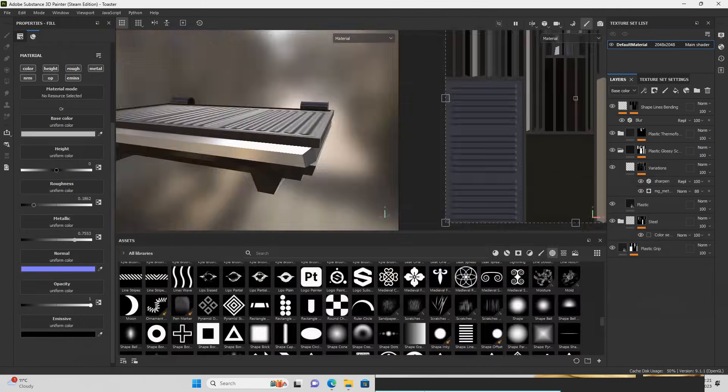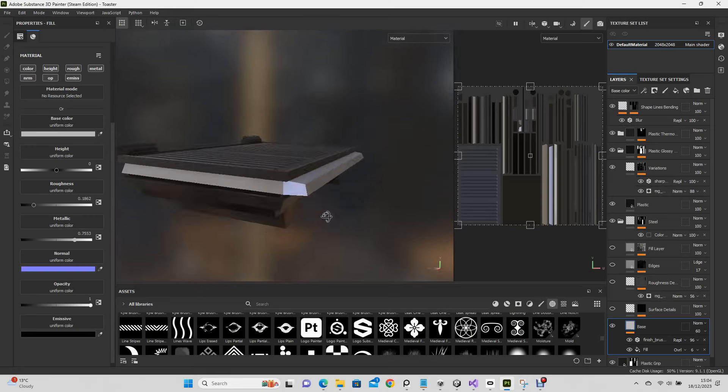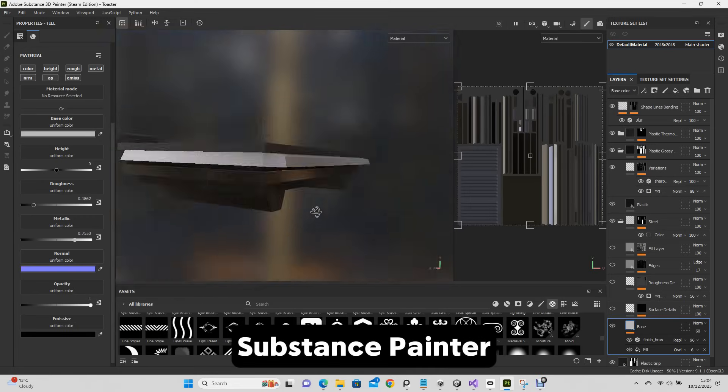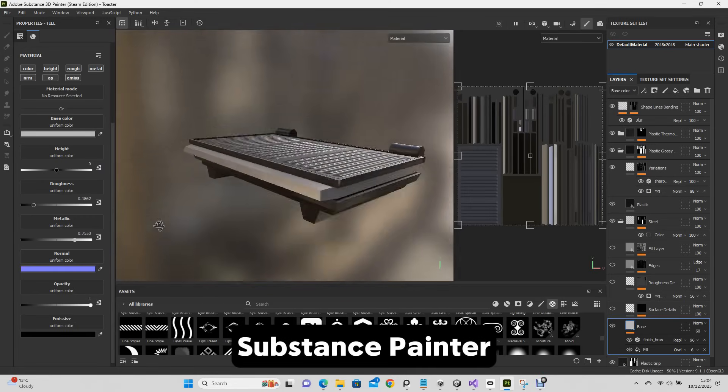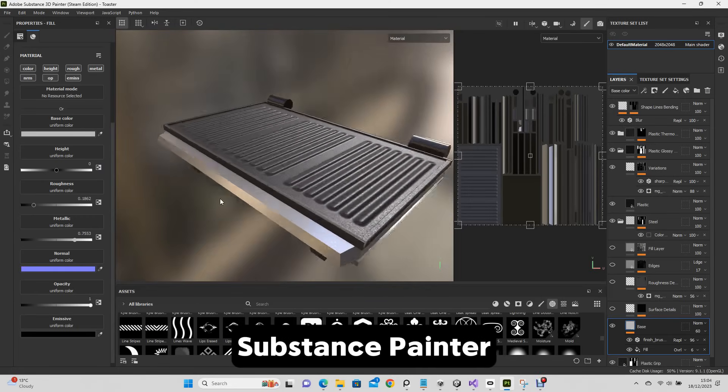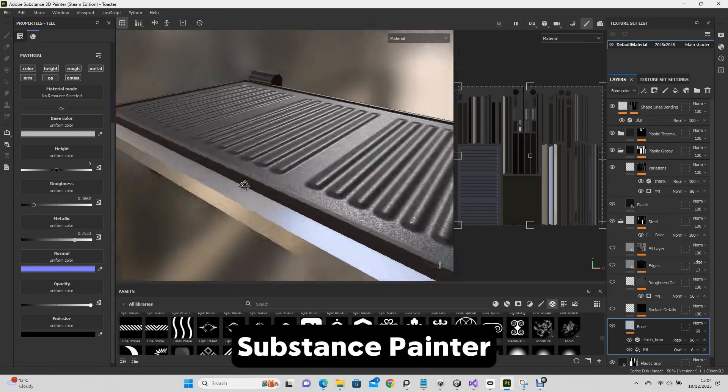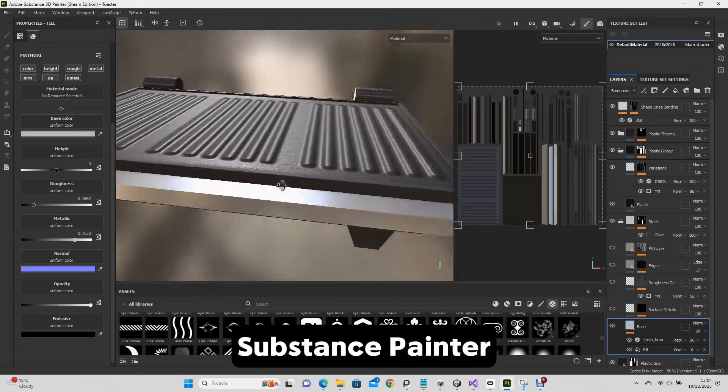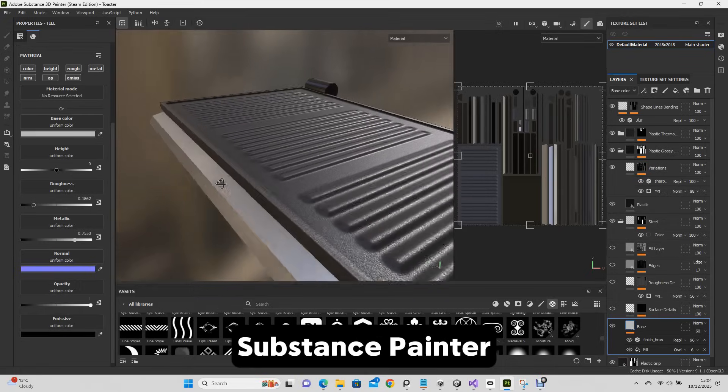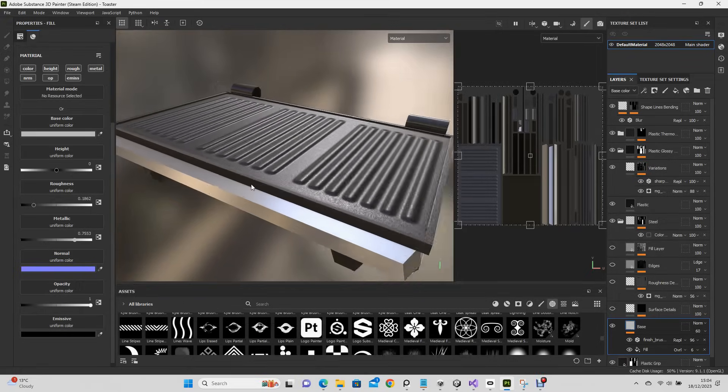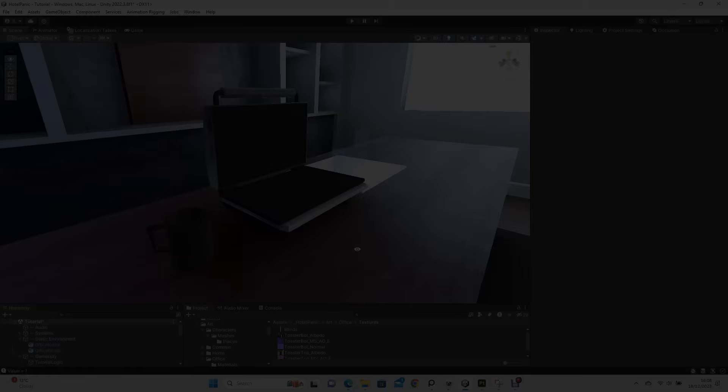Excellent! So now we have a dynamic object in Substance Painter. And unlike the static environment, each dynamic object has three PBR textures which are at high resolution.